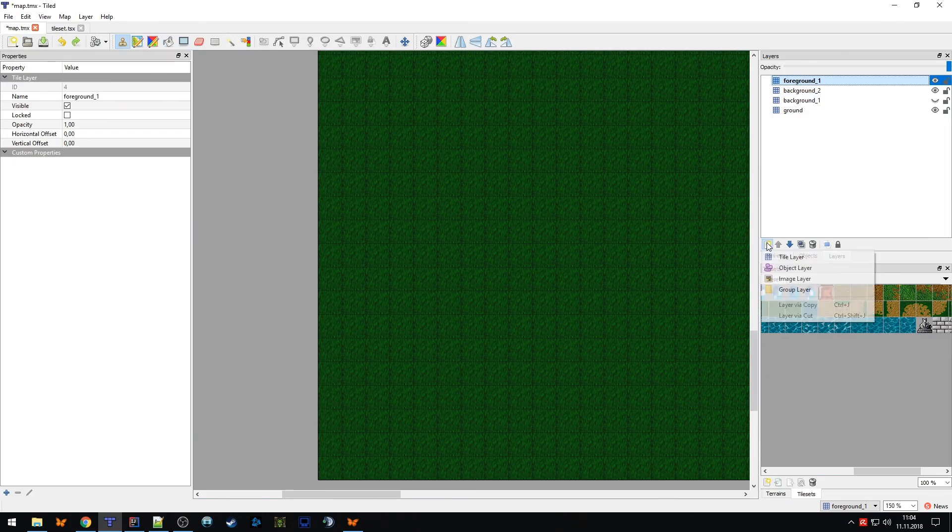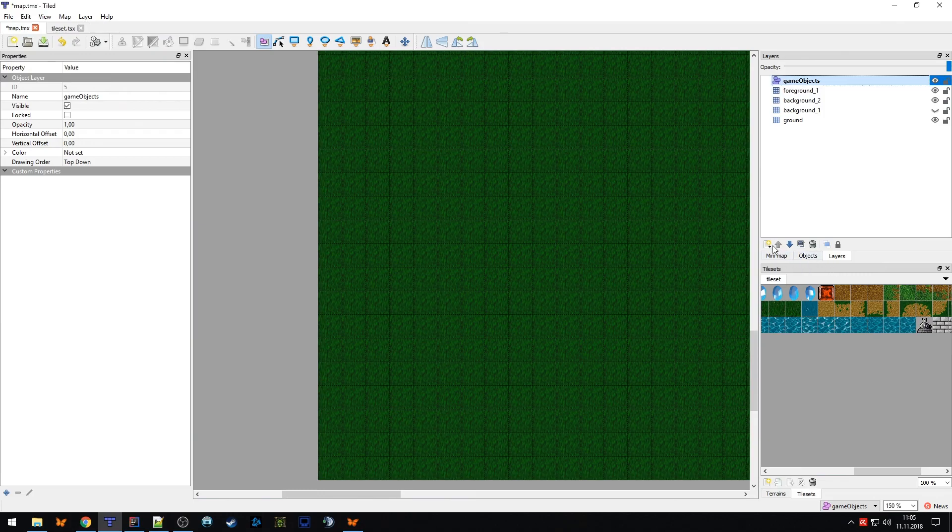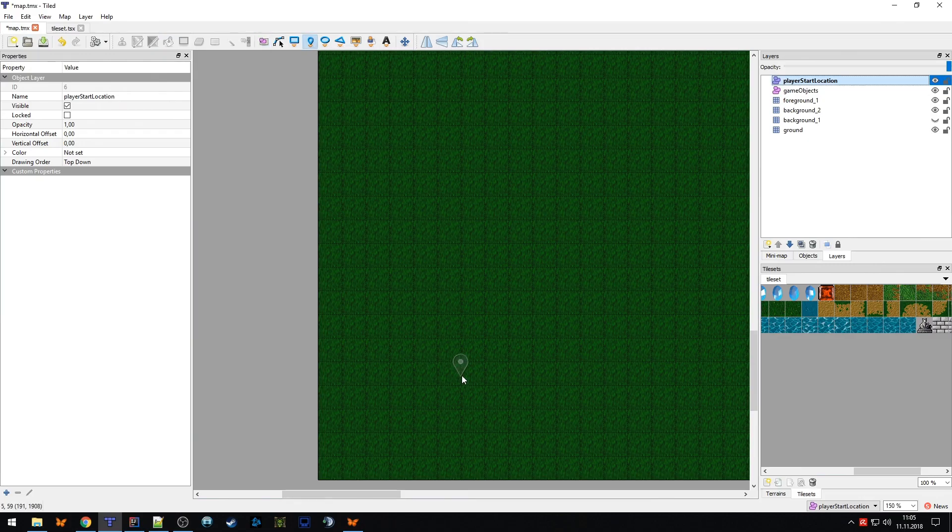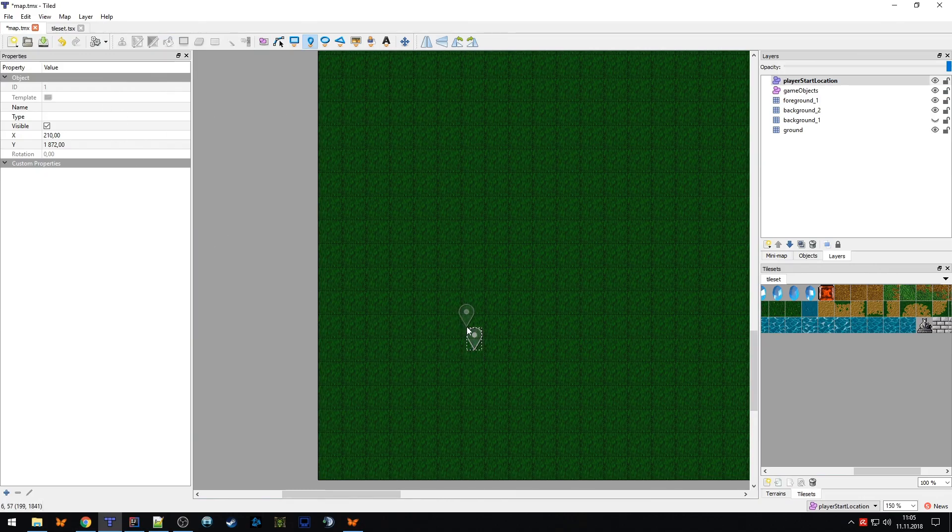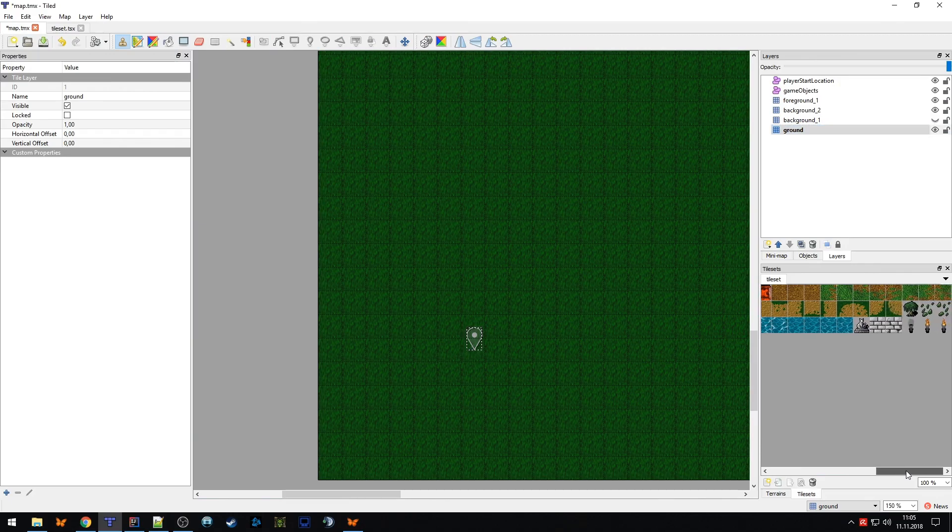An important layer is the object layer where we put game objects like eggs and crystals. We call that game objects. And one more I call player start location. Here we draw a point where our player starts. In the next part we'll learn how to read properties from the file and combine the tiled map with the libgdx application. I'll draw something here now to make the map nicer, and see you again in a few moments.